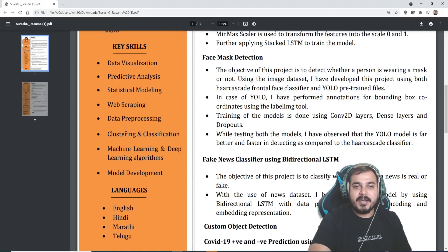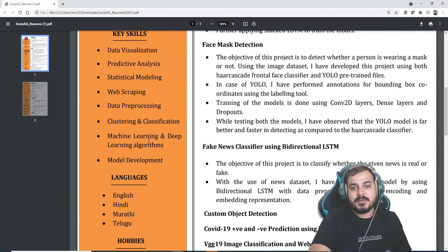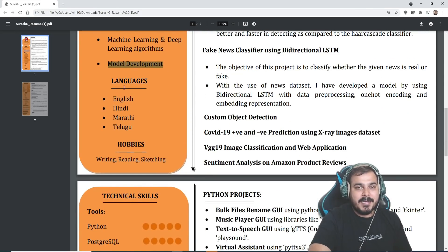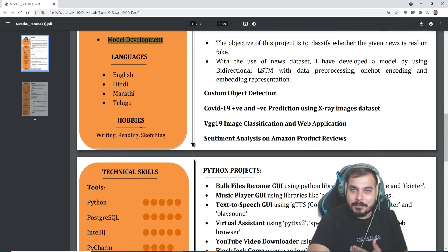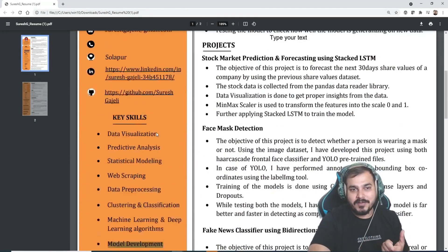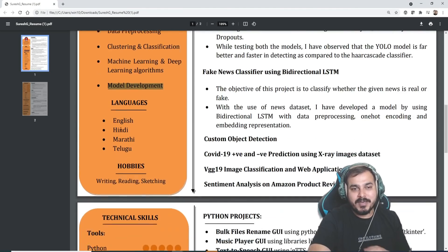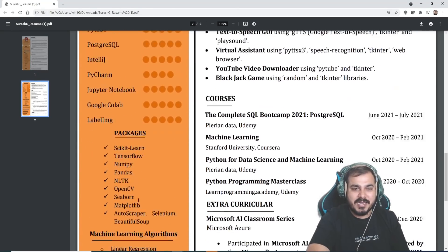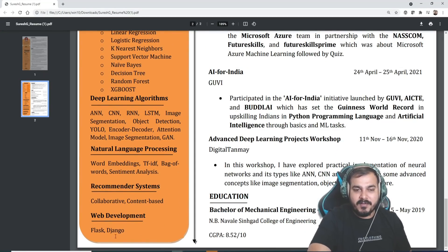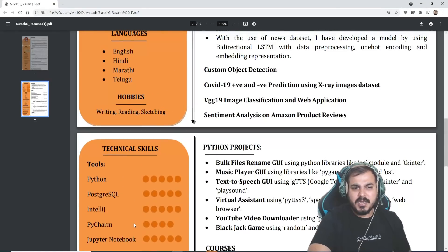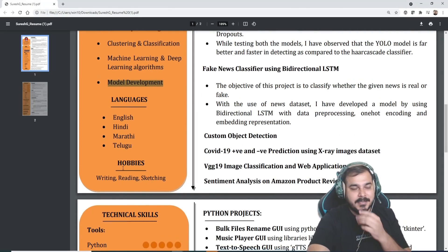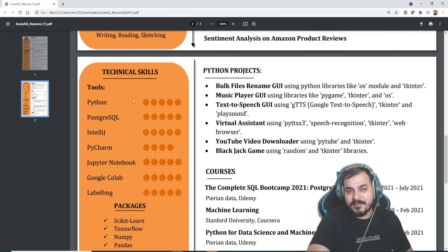He can move the languages and hobbies section completely down — that is one piece of feedback I want to give, because it is just kept in the center. Instead it should be at the last, after probably the web development section, because those are not that important when compared to your technical skills.